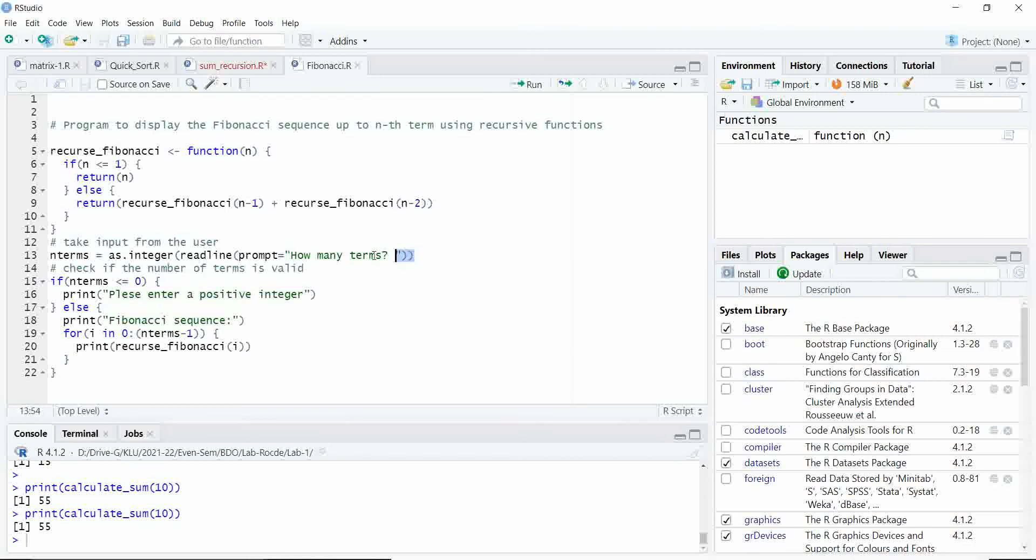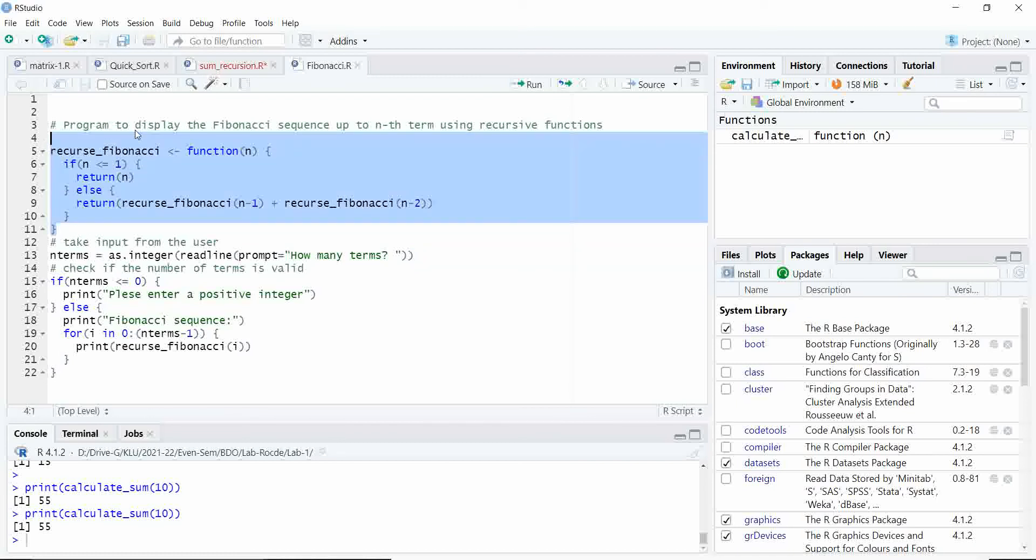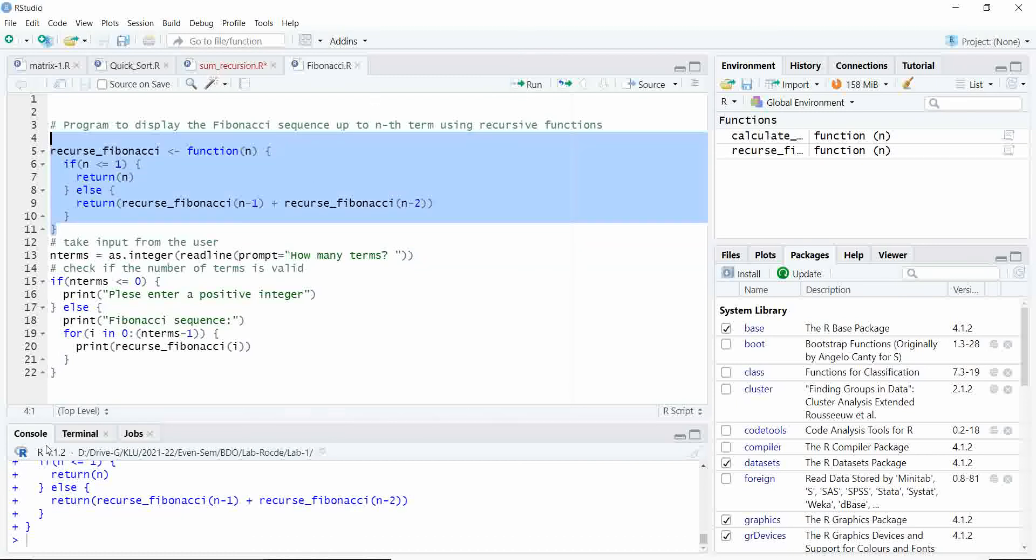For reading the number of terms, we have used this statement. You can use the function readline and you can see how it executes. Let us first execute this recursive function and after that we will execute line by line.